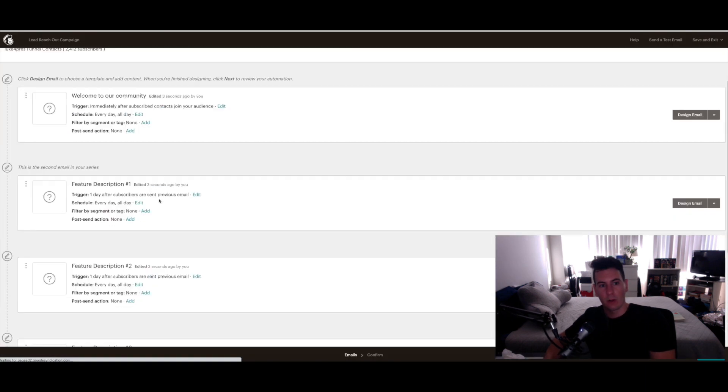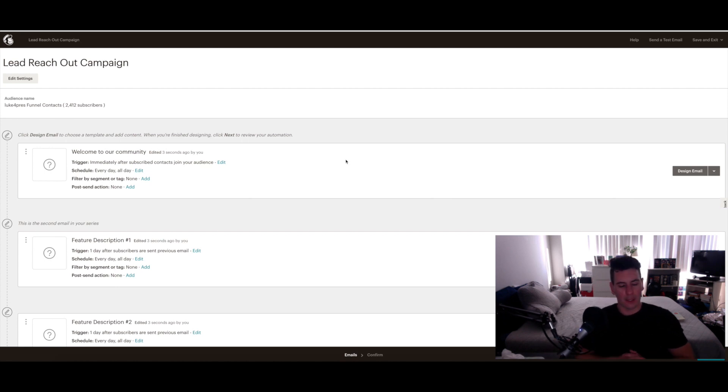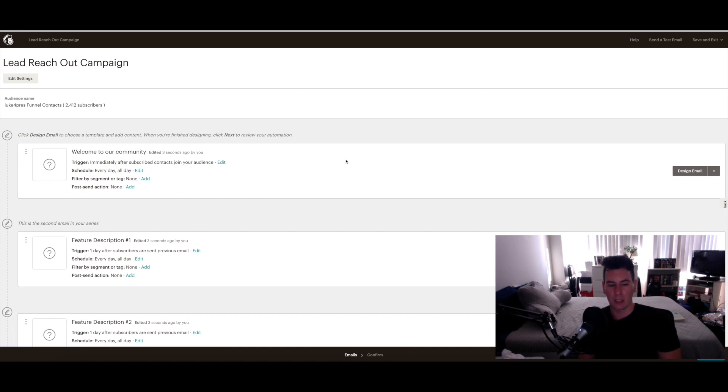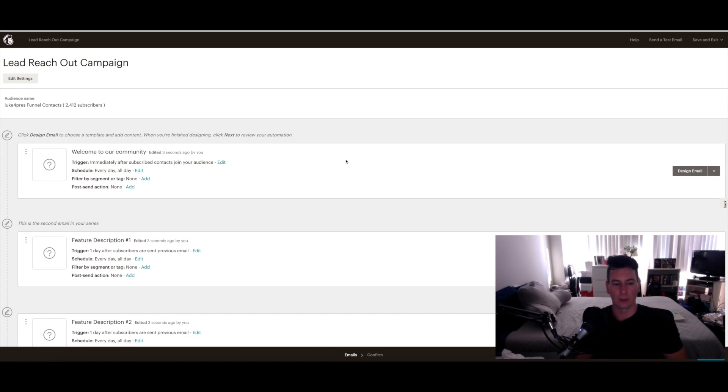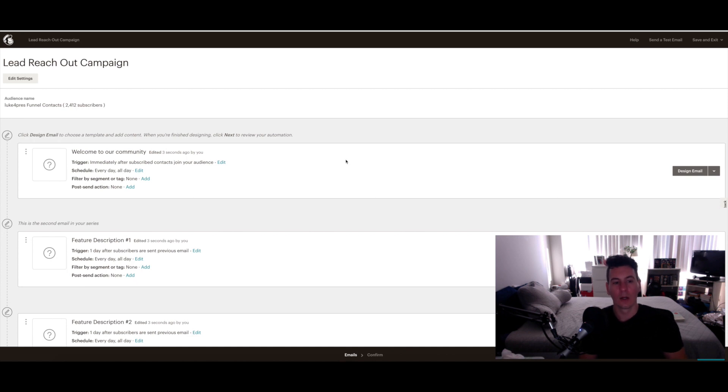Now for the lead reach out, there's a couple different strategies that you might want to think about that differ slightly from your strategy in terms of reaching out to people that have already purchased from you. The goal there obviously is to nurture that contact, build a relationship with that artist who's already invested in your music, and ultimately encourage further collaboration via more beat purchases.